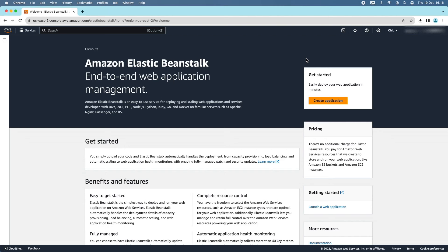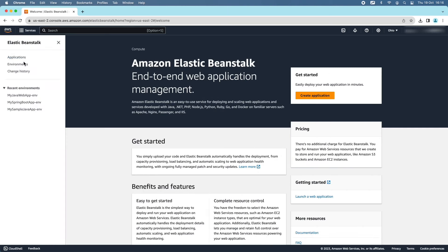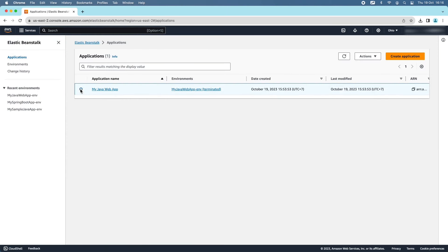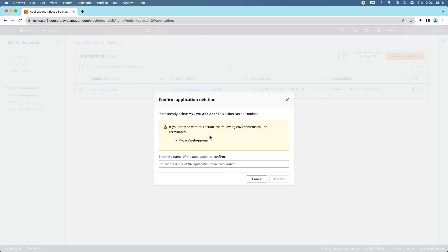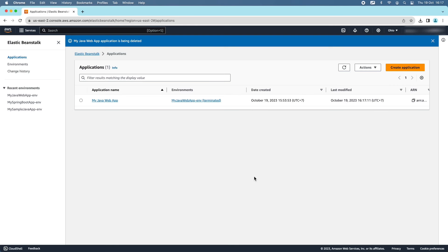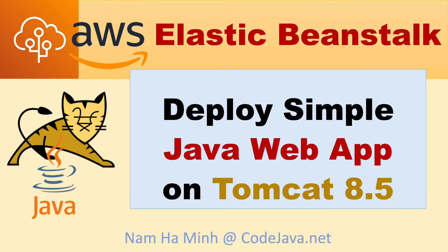When an application is no longer needed, you can remove it from Elastic Beanstalk entirely. Go to the Elastic Beanstalk Management Console, then Applications, click the application name, choose Actions > Delete Application. Note that this will terminate all associated environments. Enter the application name — My Java Web App — and click Delete. It may take a few minutes. You'll see the message: My Java Web App application is being deleted.